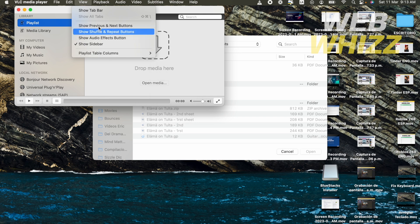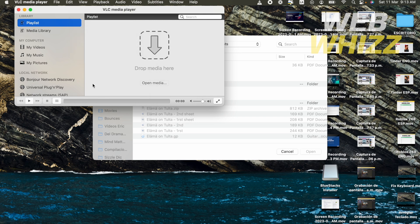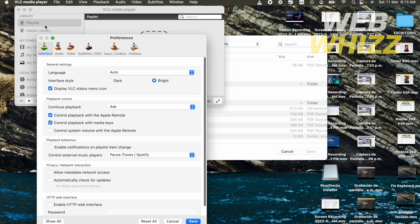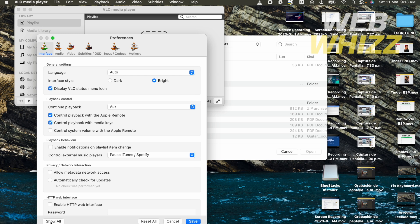So what you must do is go to your Preferences or Settings in your VLC media player. And in this main page here in the bottom part, you're going to find a button that says show all, so I'm going to click on it.